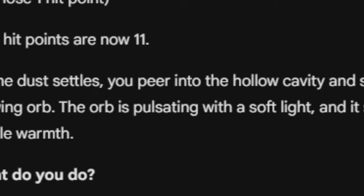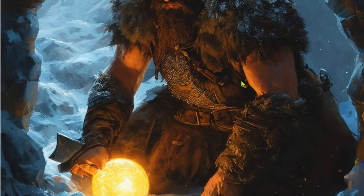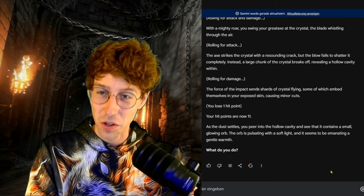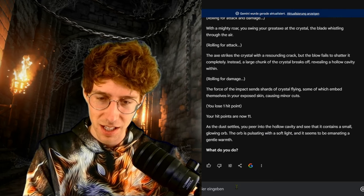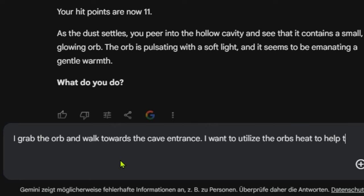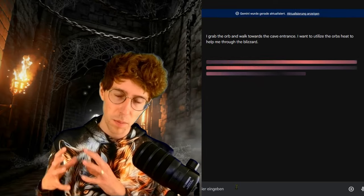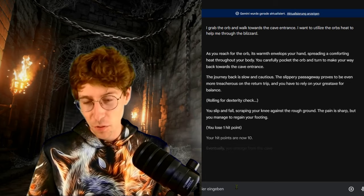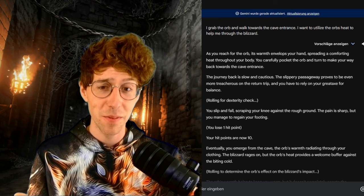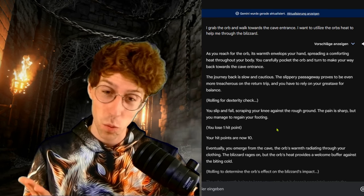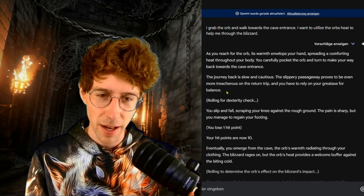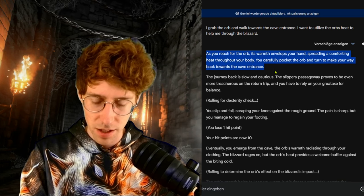As the dust settles, you peer into the hollow cavity and find a glowing orb. We quickly get this image — now we've got the orb out of the crystal with some wounds, but we survived taking just one damage. We grab the orb and walk towards the cave entrance, utilizing the orb's heat to help through the blizzard. As you reach for the orb, its warmth envelops your hands, spreading comforting heat throughout your body. The journey back is slow and cautious — the slippery passageway proves even more treacherous on the return trip, and you have to rely on your great axe for balance.